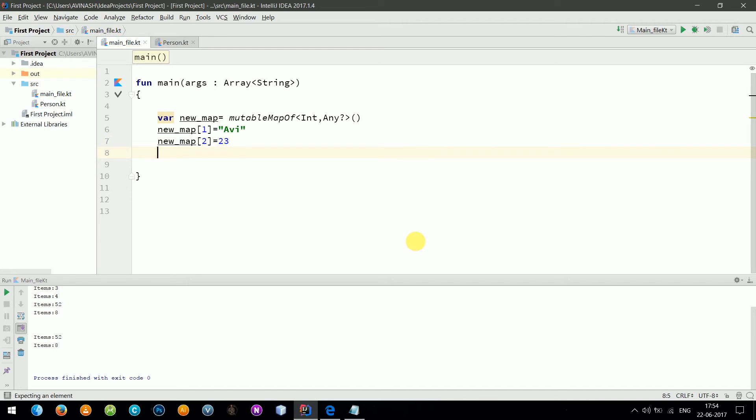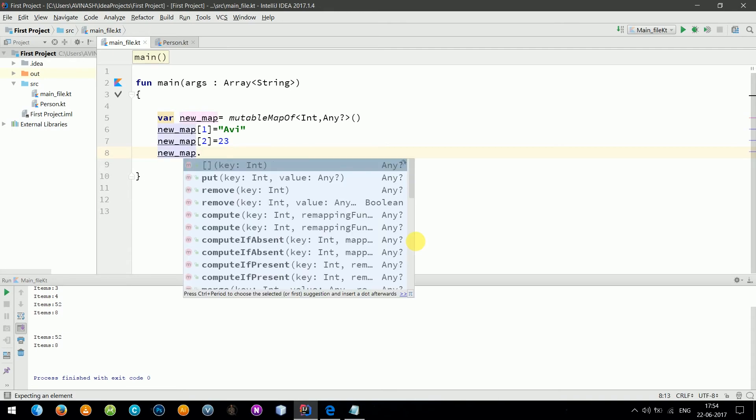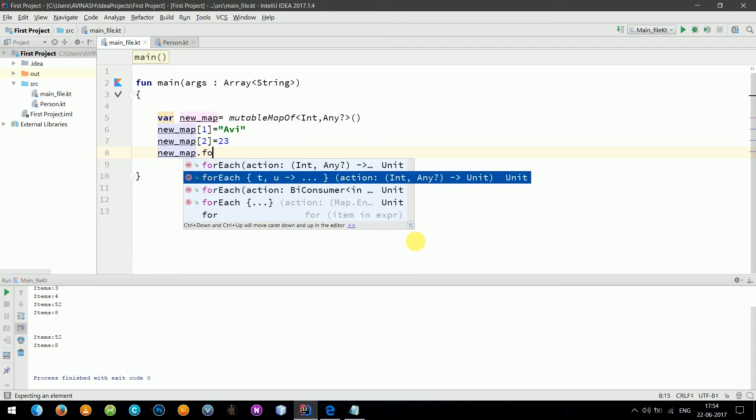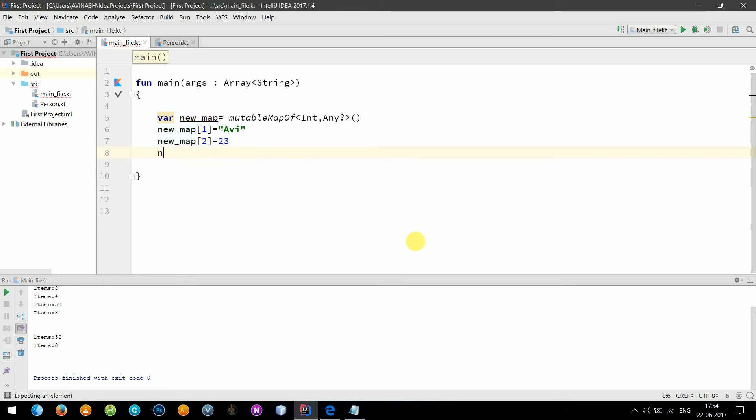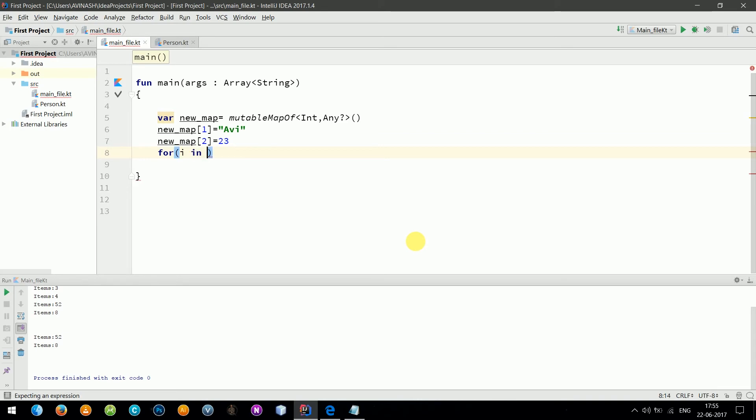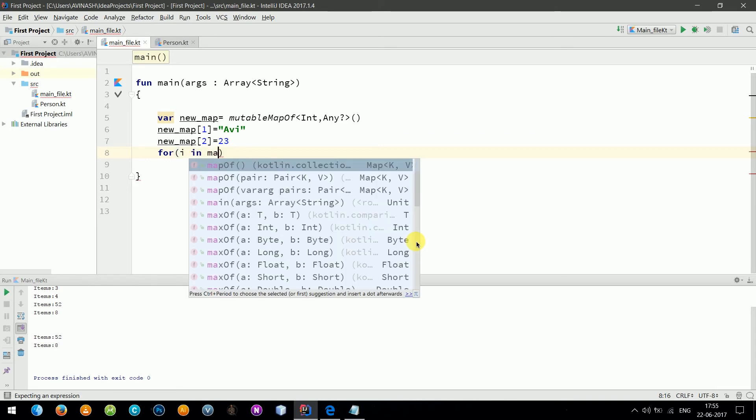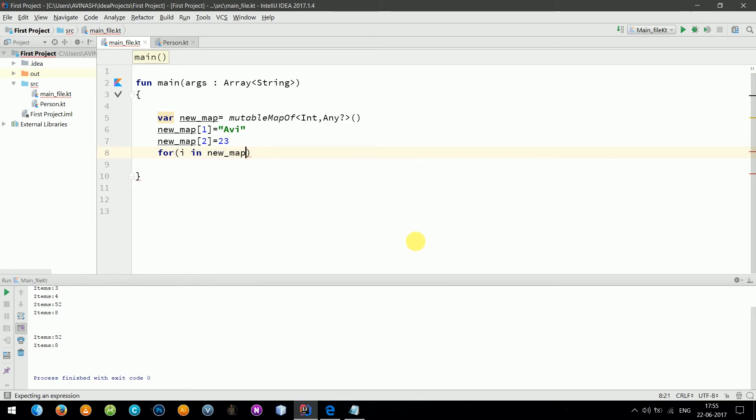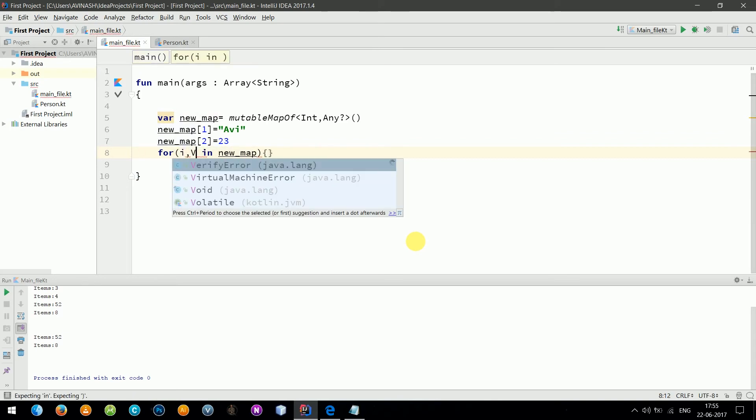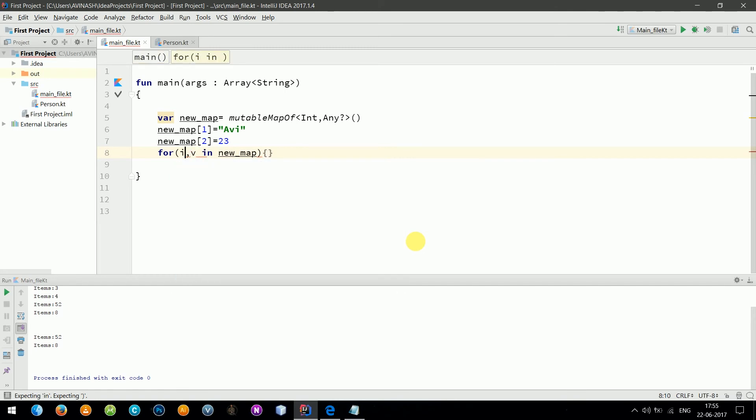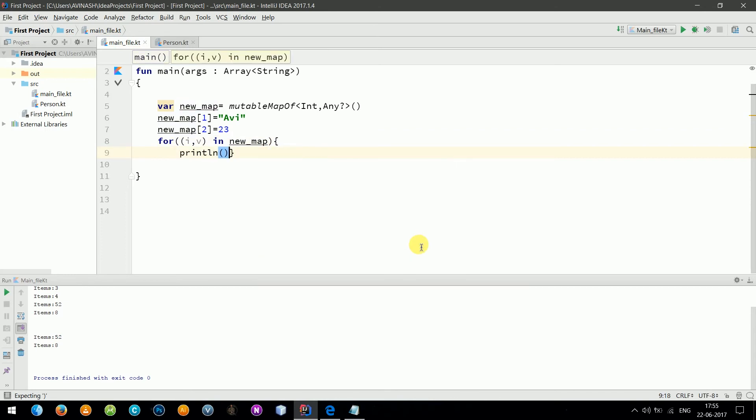Now let's print this. I'm going to use the previous technique forEach. For i in newMap, it will return me the index as well as value. Index means the key value. You can write like this: println, let's say key, and value.